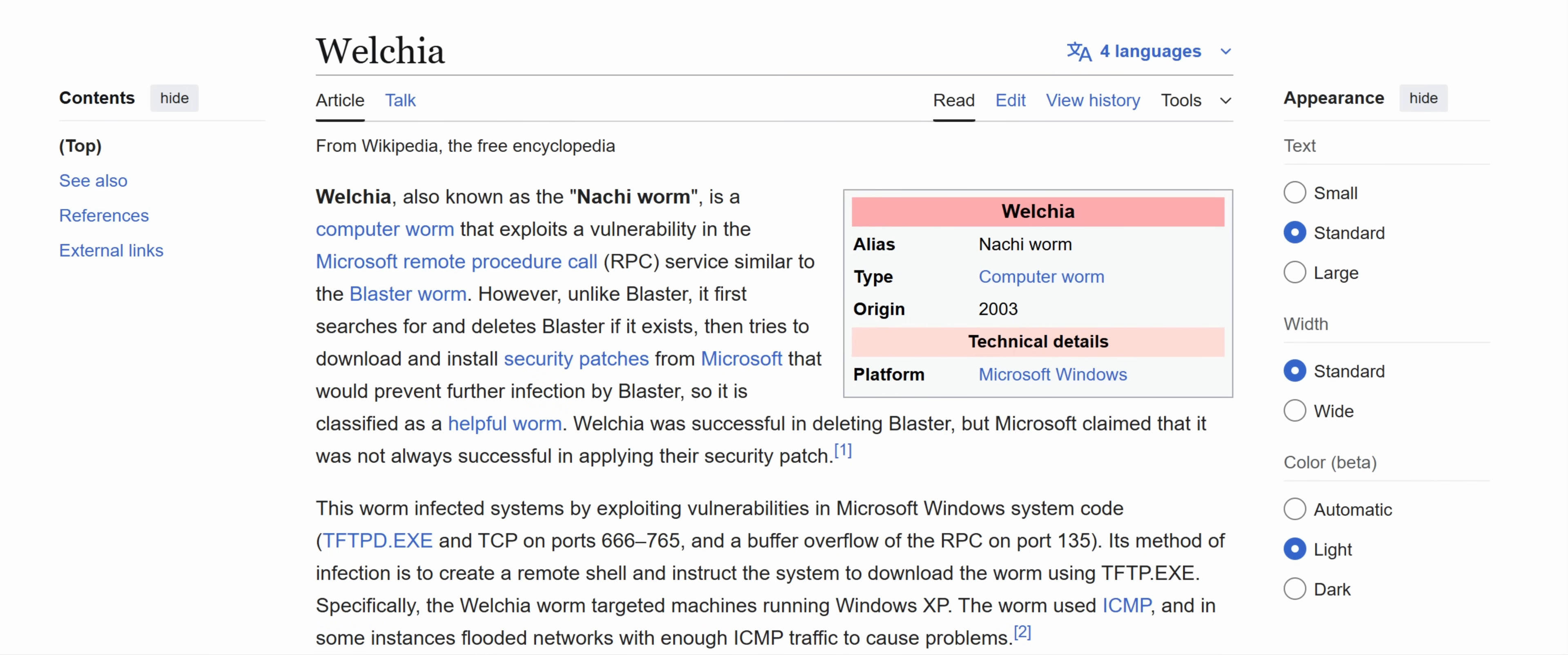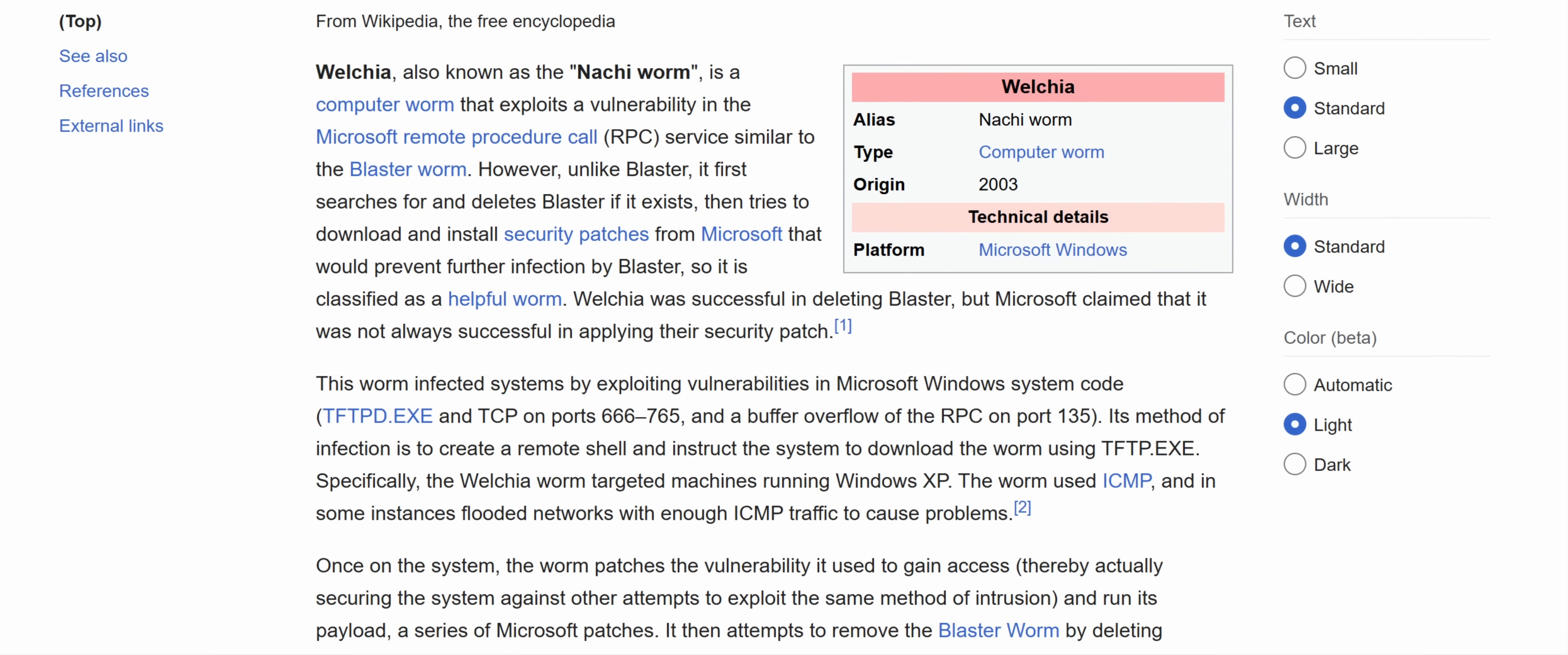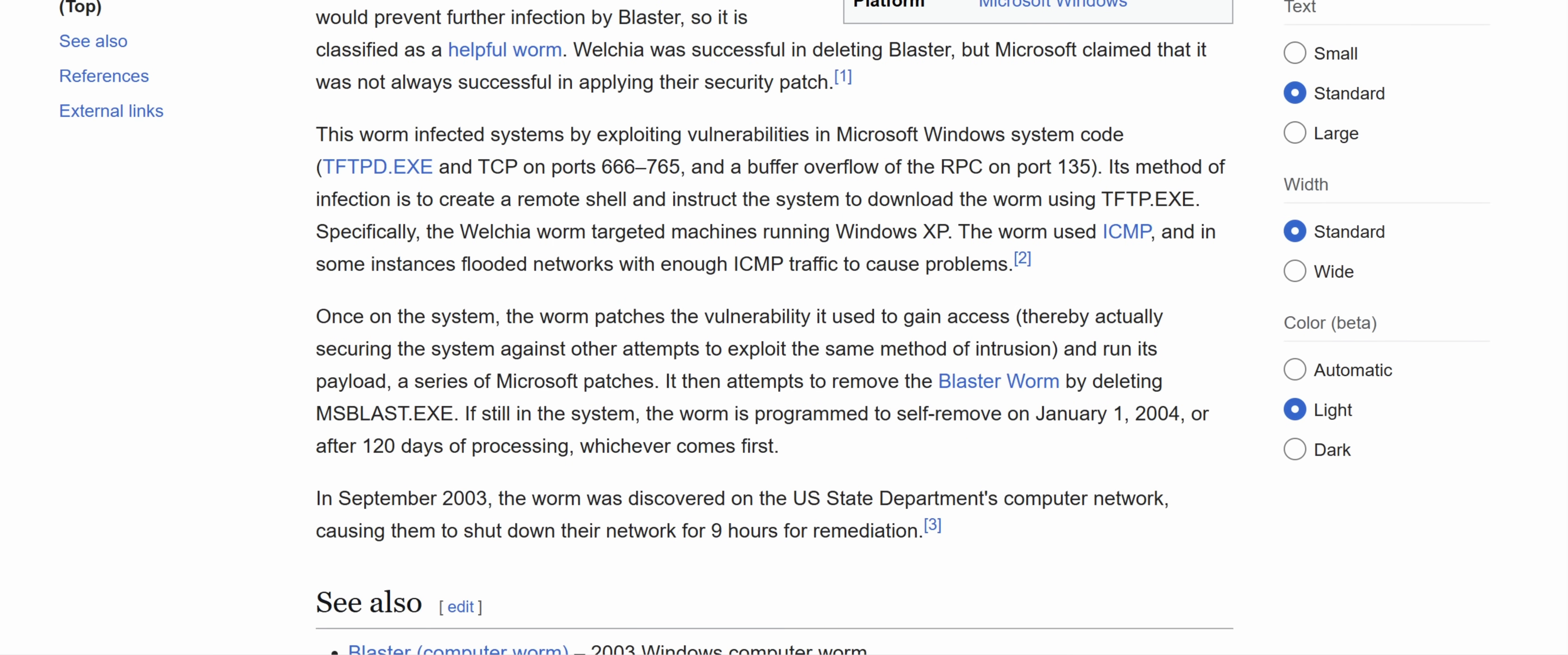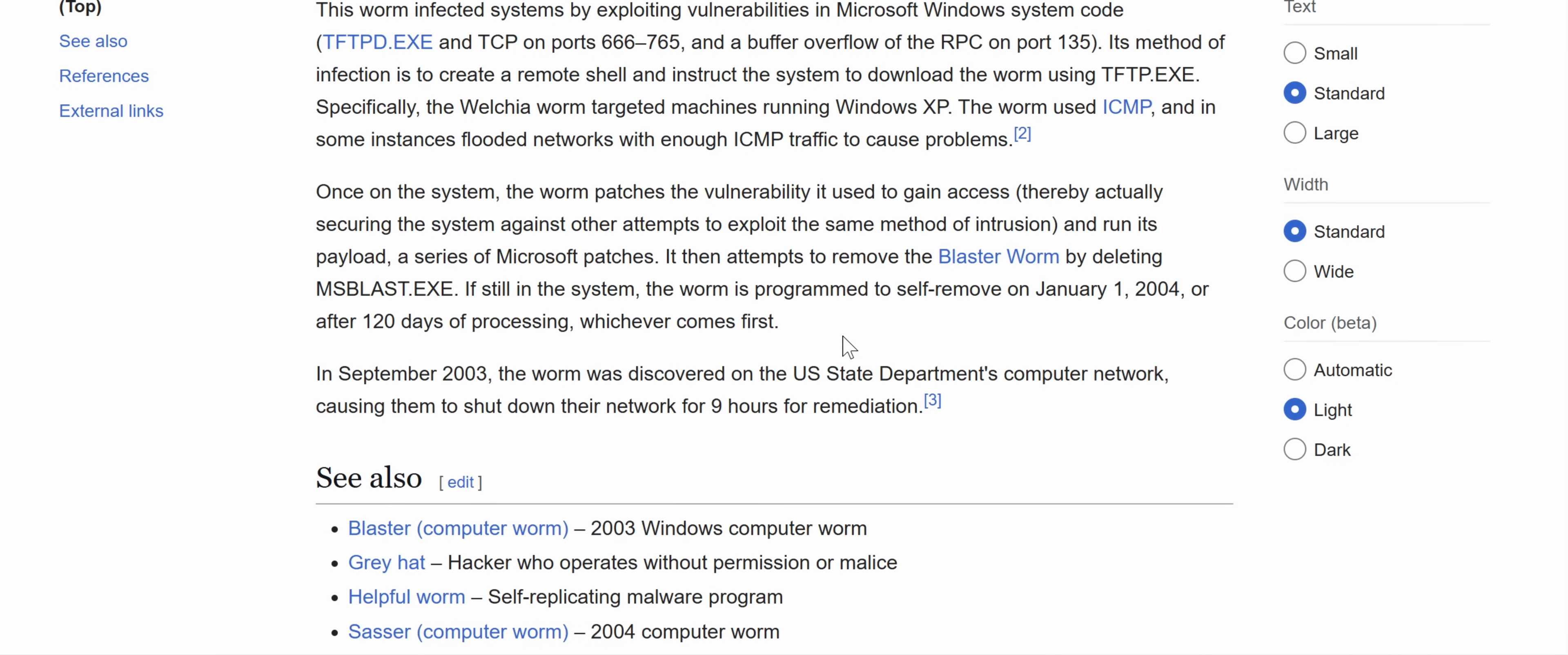It uses the same exploit, but it's actually supposed to get rid of blaster and then it will download patches. So it's been called a helpful worm. The problem is the destruction from blaster isn't really the DDoS payload. It's the crashing of your computer, which Welchia also does. So that's why this one is also considered to be malware.